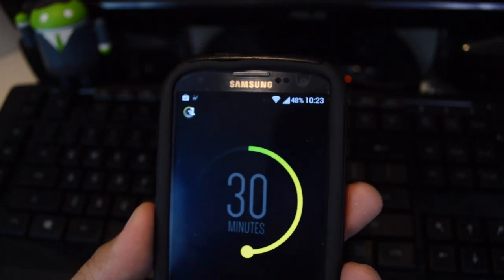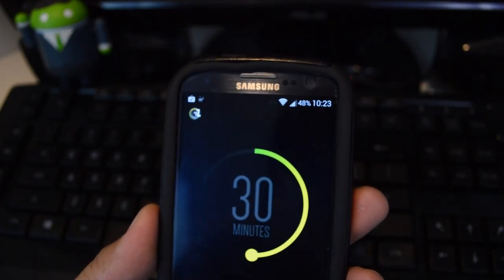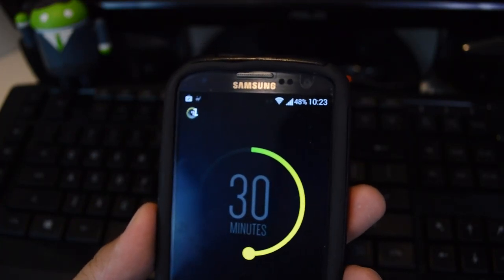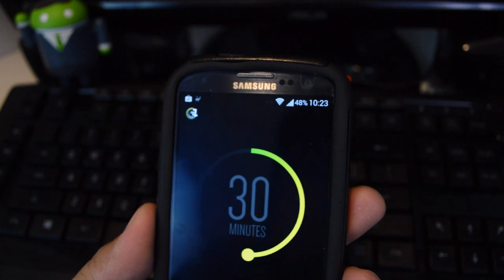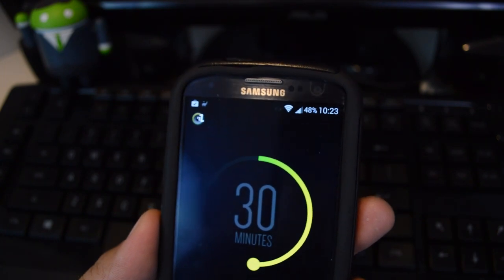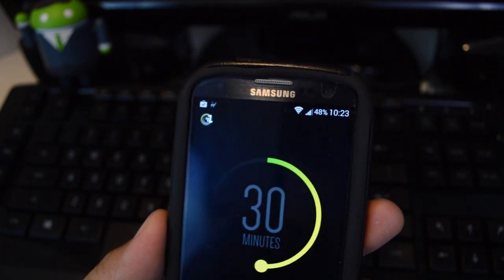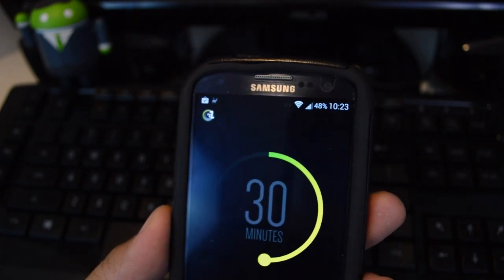Hey guys, it's Mike from Galaxy S3 Soft Modder. In this video I'm going to show you how to add a sleep timer to your favorite music app if it doesn't already have one.